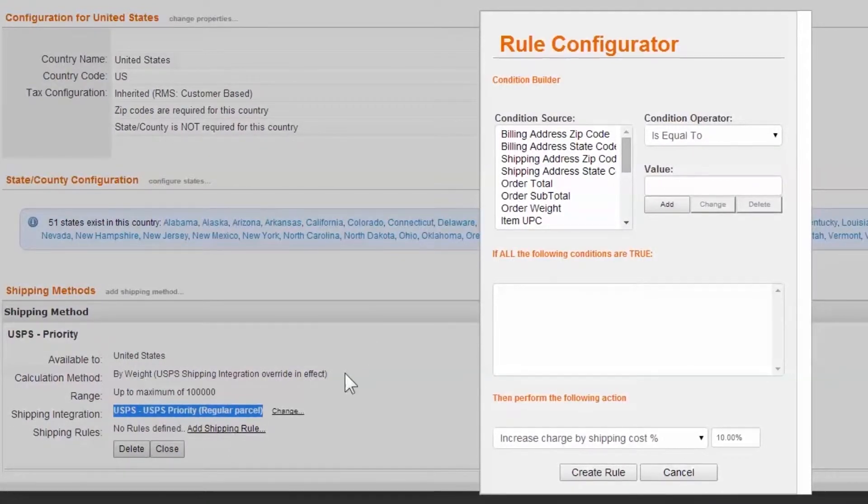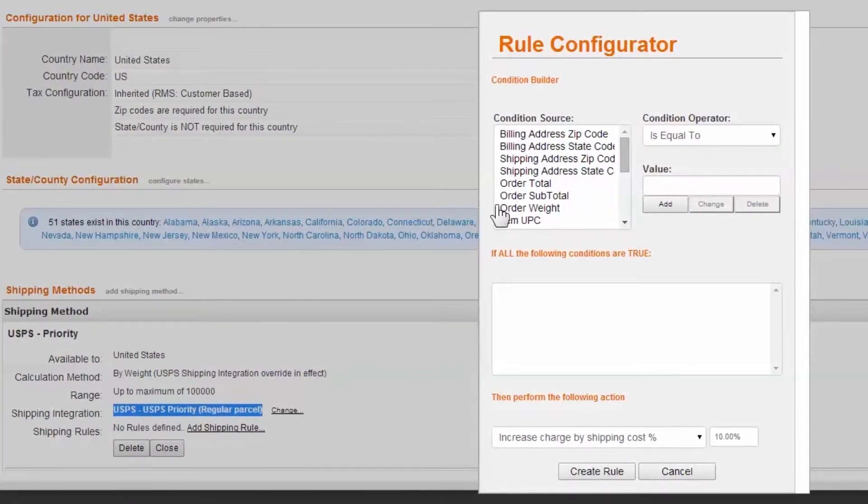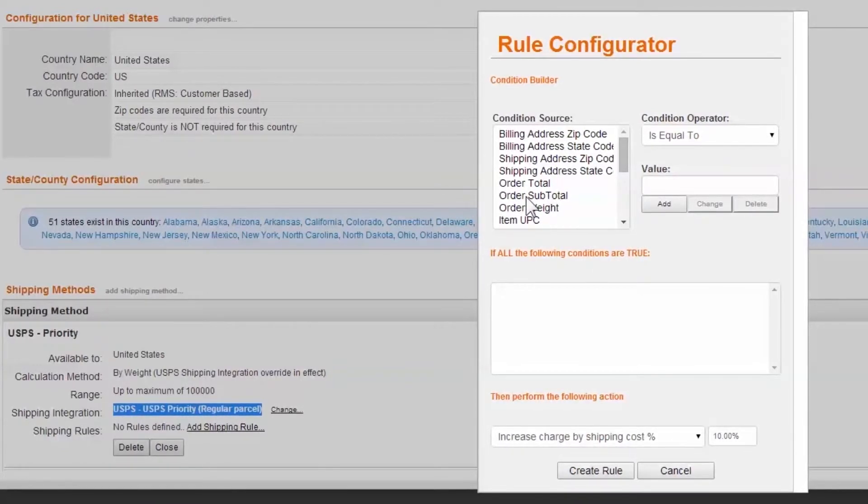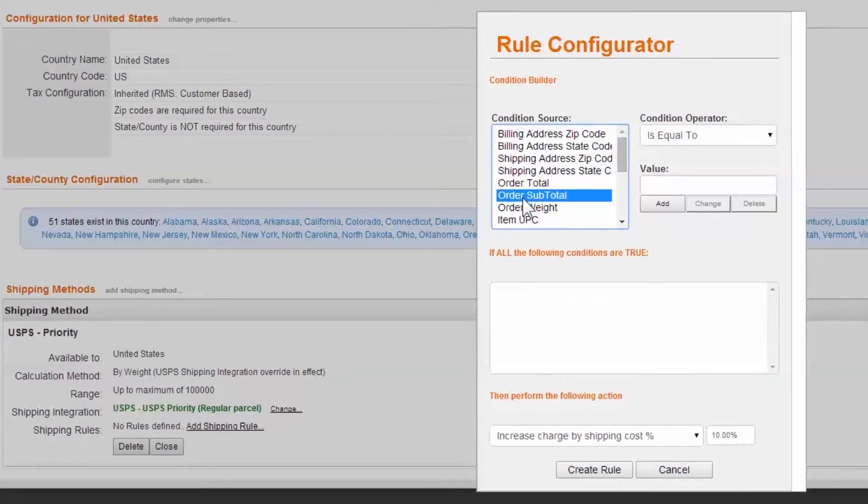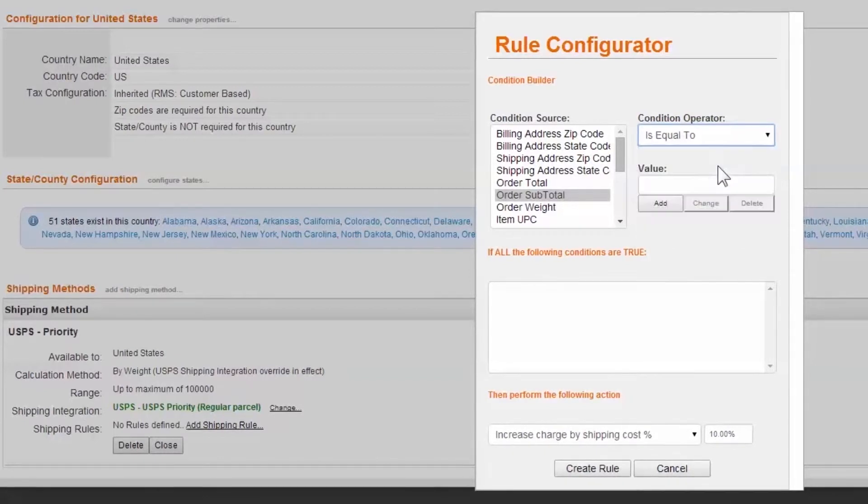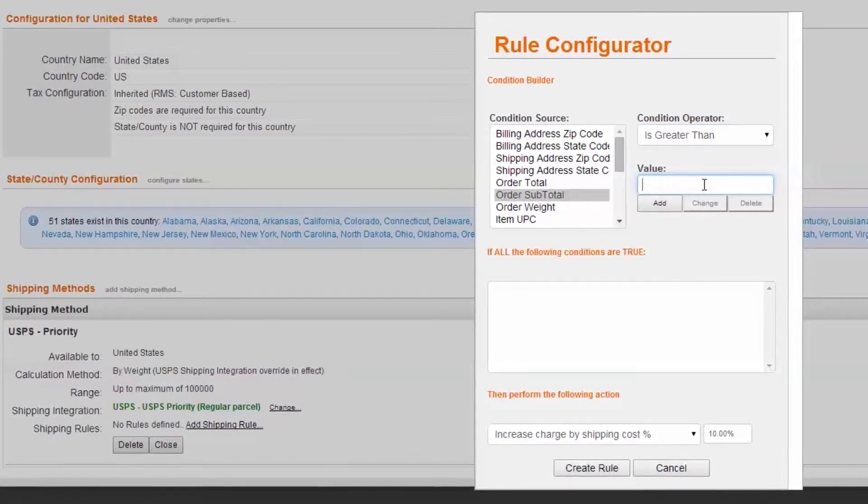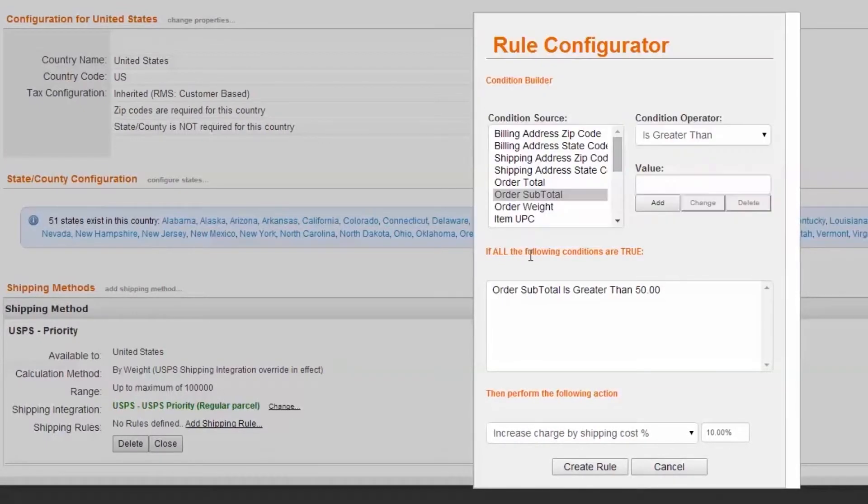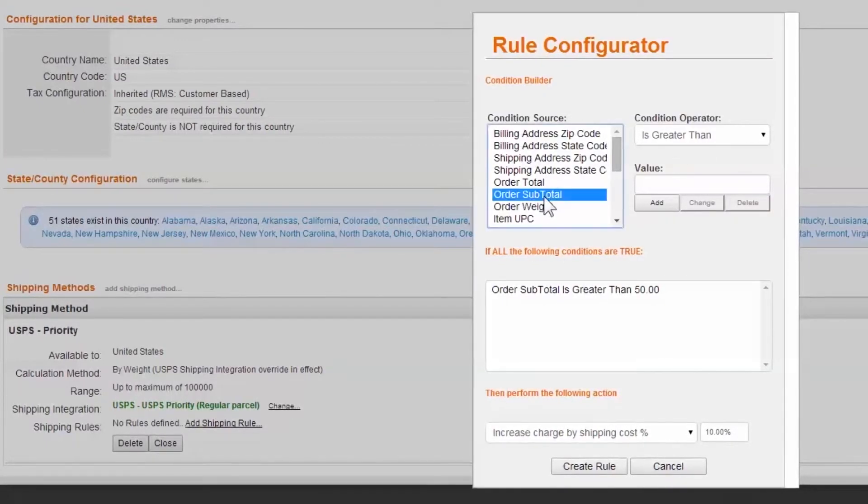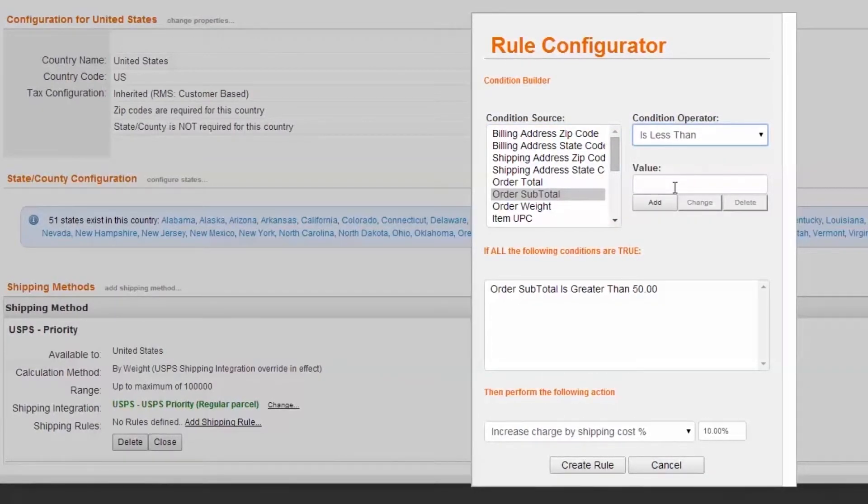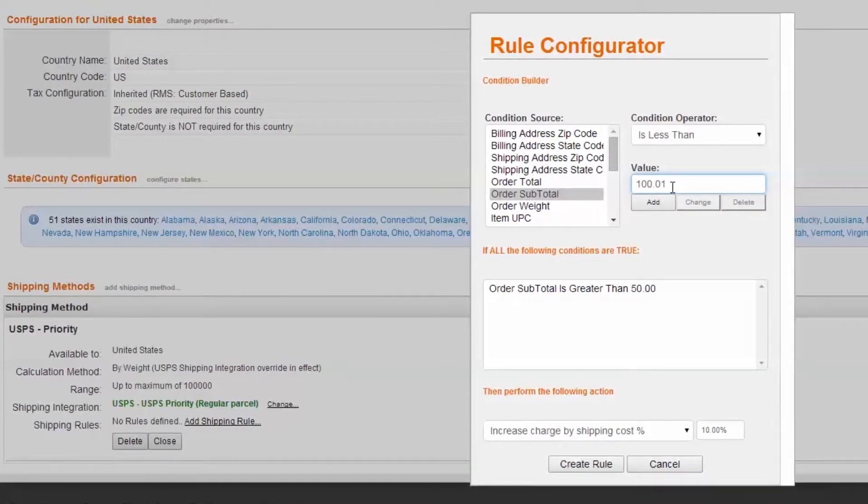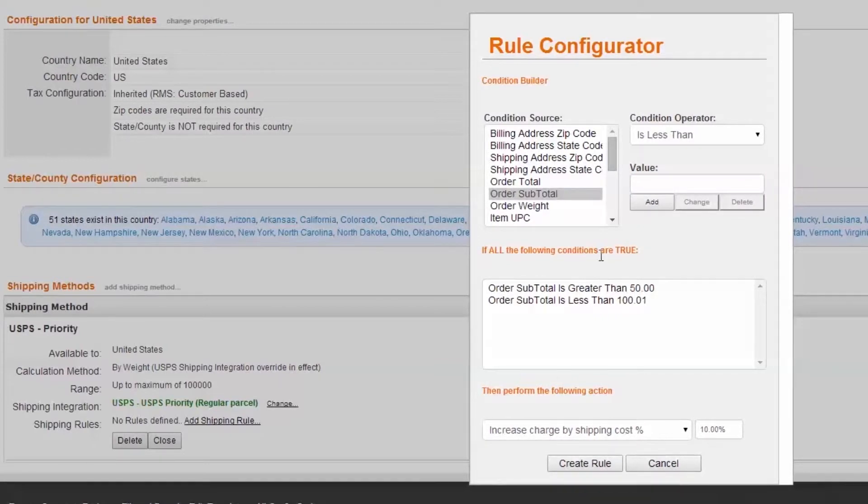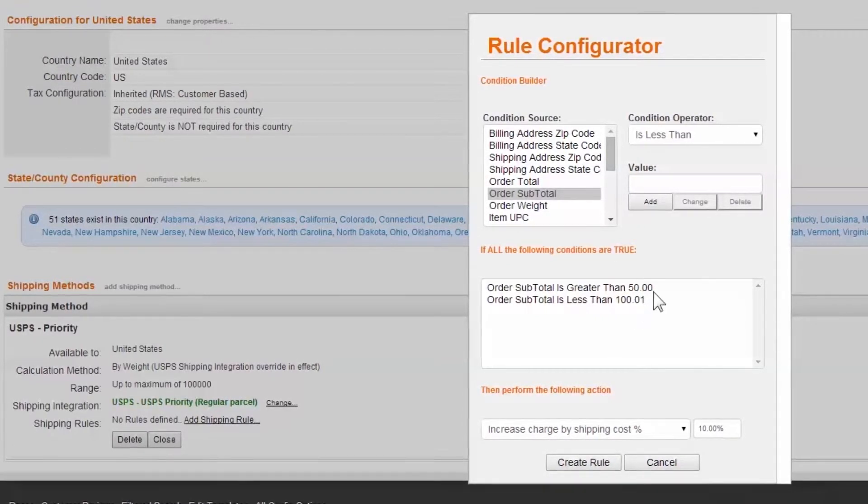In the dialog box, first select the condition source. Our rule needs to trigger on orders with a subtotal between $50 and $100. Choose Subtotal, and then a condition operator of Is Greater Than, and enter a value of 50, and add. Now, to stop this rule at $100, we'll repeat the process using a less than operator, subtotal is less than $100 and one penny, and add. Please note the compensation by one penny to include the exact figure for our rule, 100. Lastly, we perform the option to override shipping charge to $5.